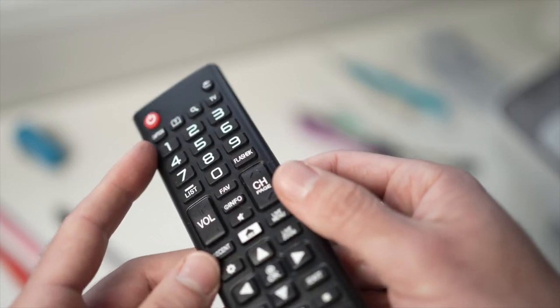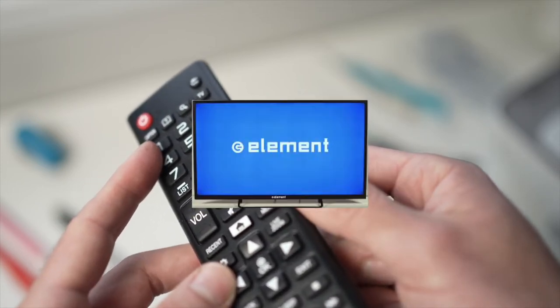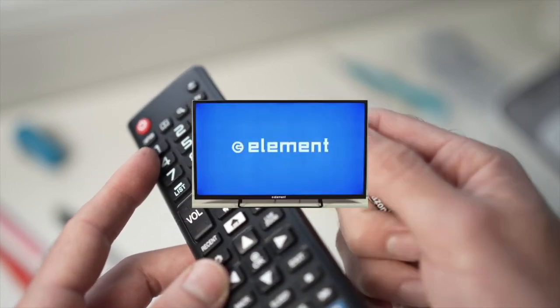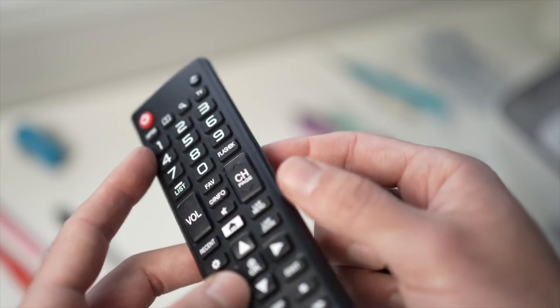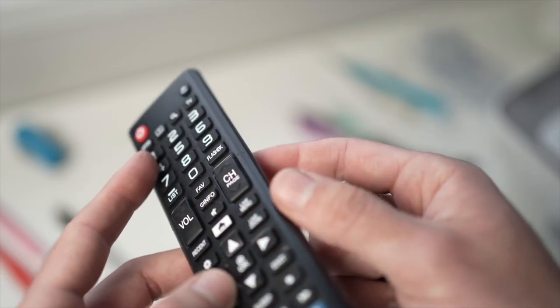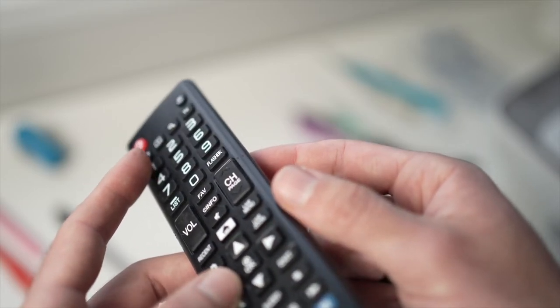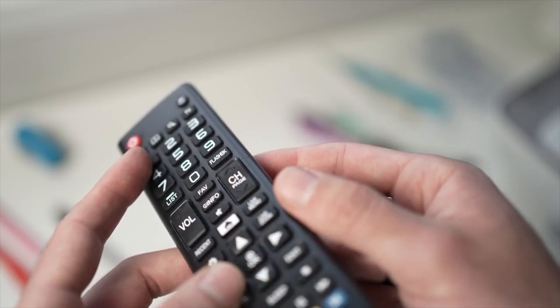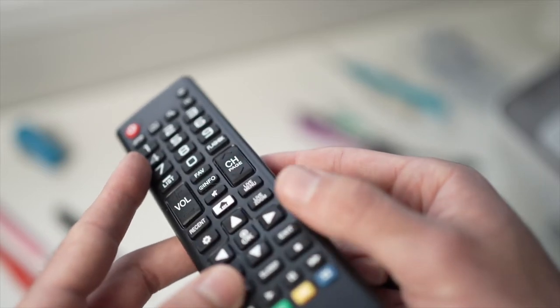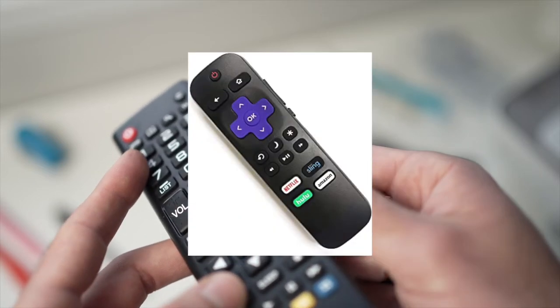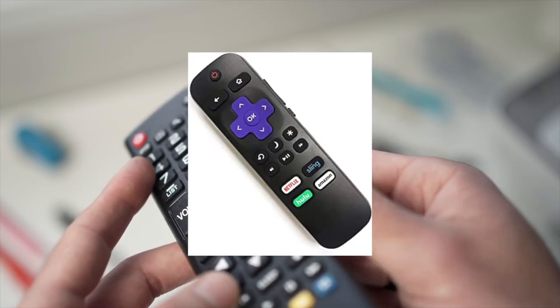In this video I'll show you how to fix your Element TV remote control if it stopped working. This will work with many kinds of remote controls, doesn't have to be the exact one I have in my hands, it even works with the Roku one.